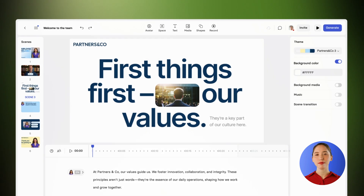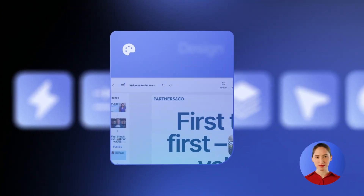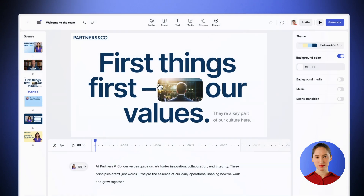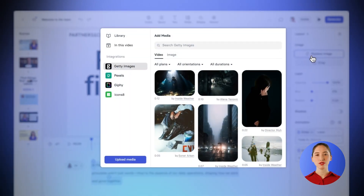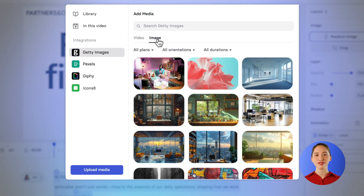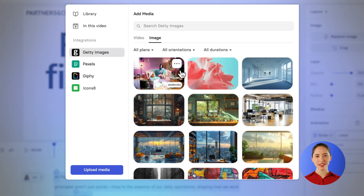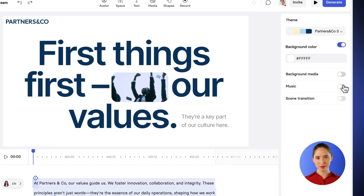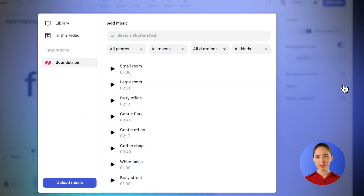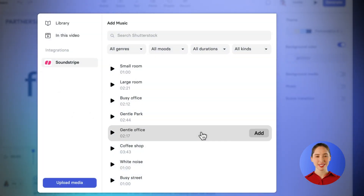Next, let's add a bit of design elements to your video. You can choose from an extensive library of millions of royalty-free images, videos, and icons, or upload your own. And yes, a huge library of soundtracks is also included.